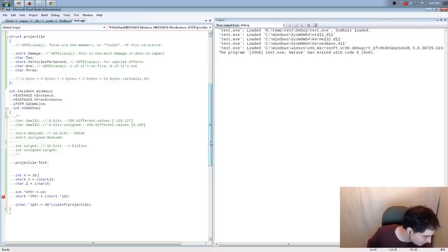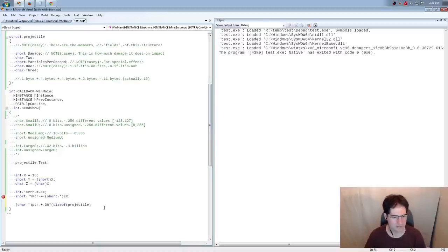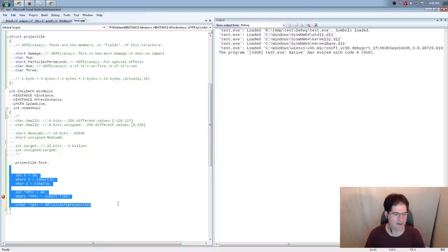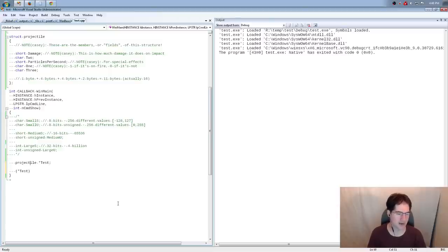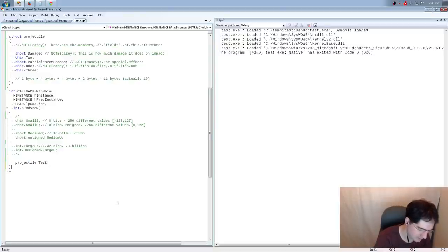Someone notes I haven't covered pointer dereference, which would answer some arrow operator questions. That's true — if I have a projectile star pointer I can dereference it, which is more useful with pointers to pointers. I'd rather cover that a bit later, but I'll make a note to cover pointers to pointers so we can talk about that more.